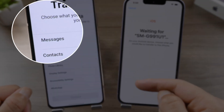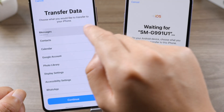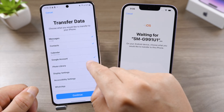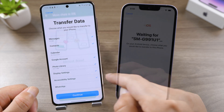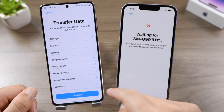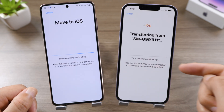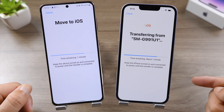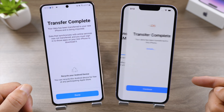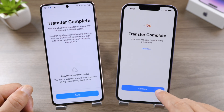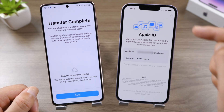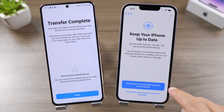Now we get a list of data we can bring to the iPhone, and Messages is the very first one. Make sure you have selected it, then go ahead and tap Continue. Well done — it's complete already! Let's go on with the rest of the setup on the iPhone.